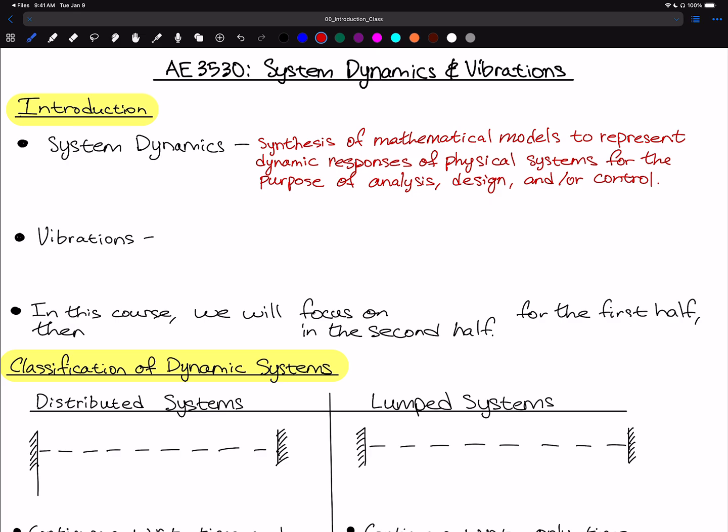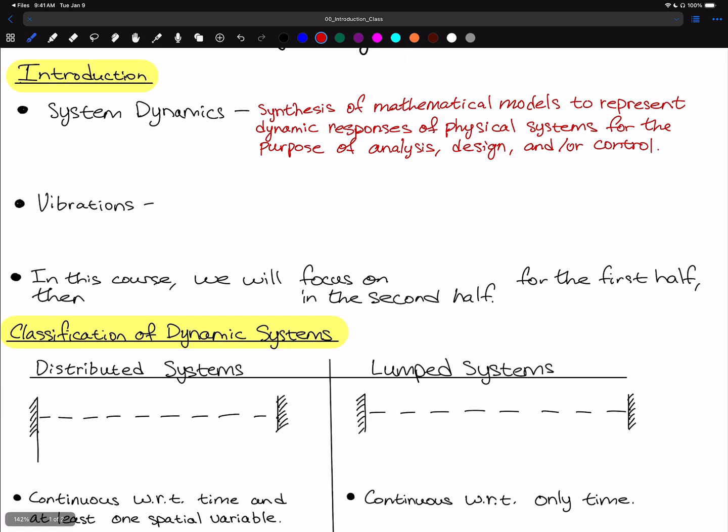Vibrations is the study of flexible motion in systems due to internal restoring forces and externally applied forces.